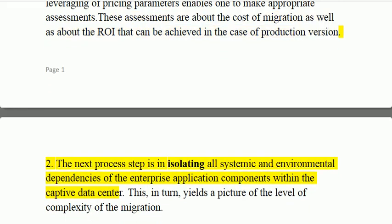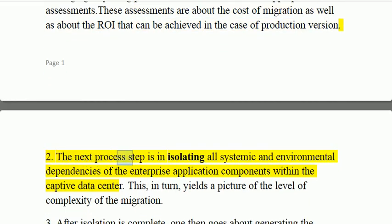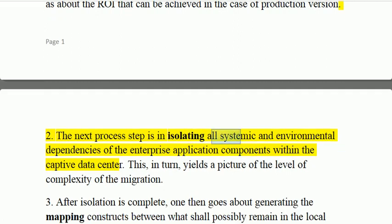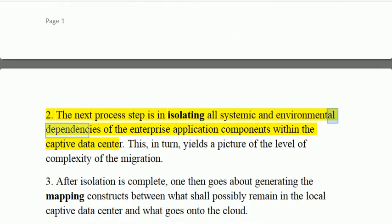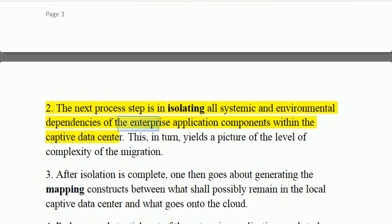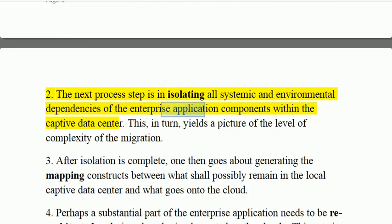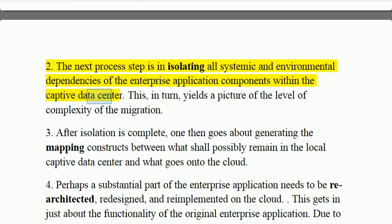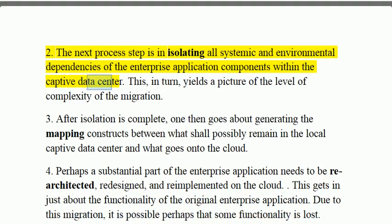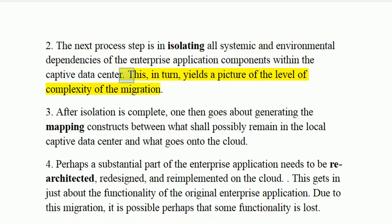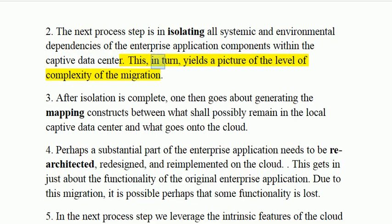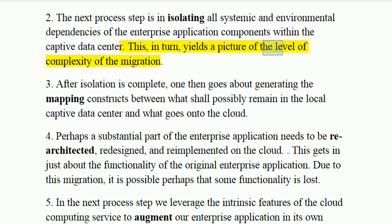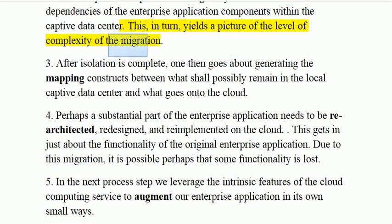Step 2: The next process step is in isolating all systemic and environmental dependencies of the enterprise application components within the captive data center. This, in turn, yields a picture of the level of complexity of the migration.